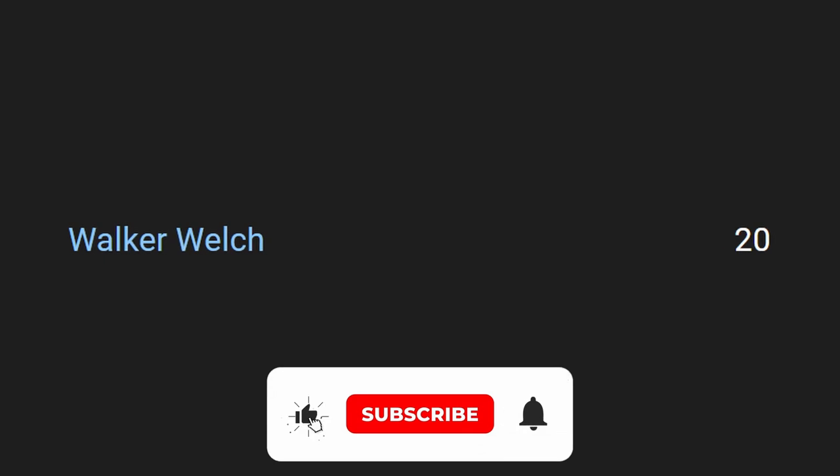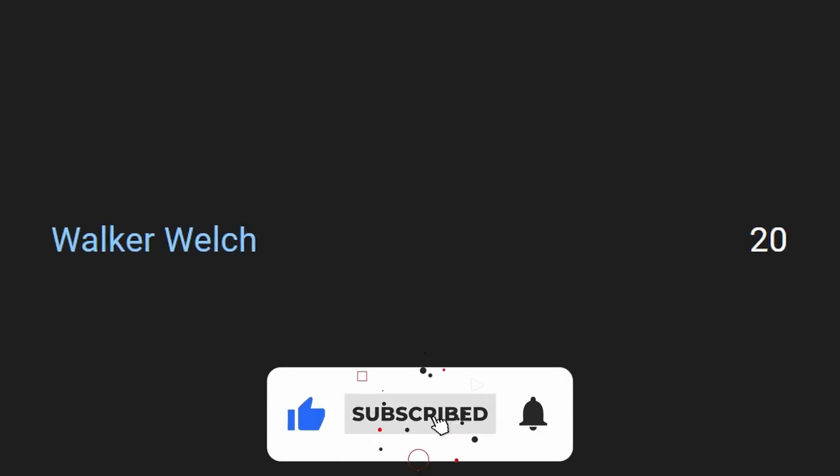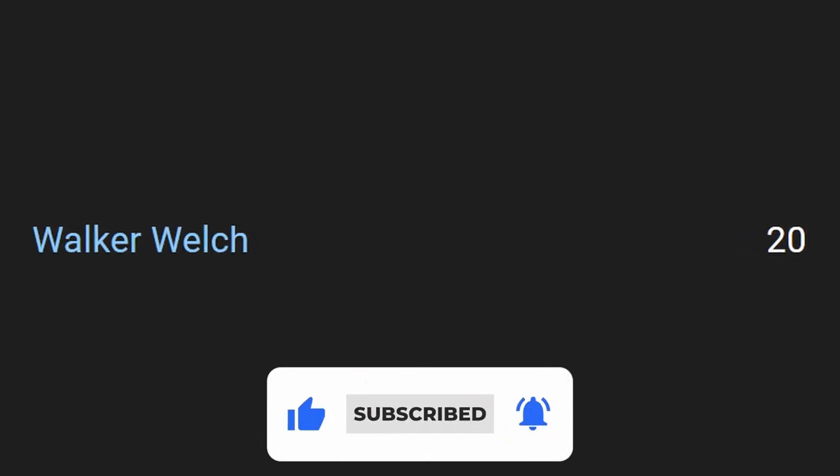Walker Welch from the US got an FMC single of 20, which is 22nd in the world. Louise Satho from France got an FMC single of 20, which is a national record and 22nd in the world, and an average of 22.33, which is 10th in the world.